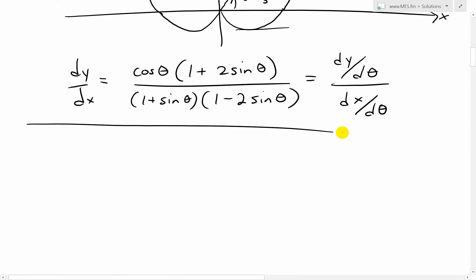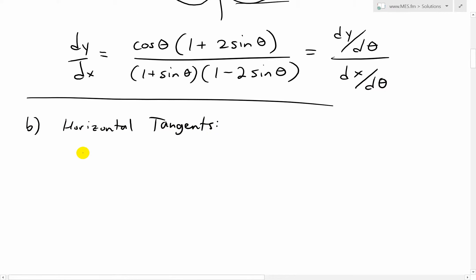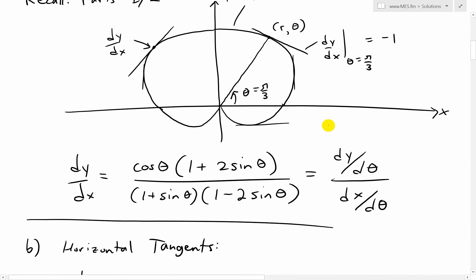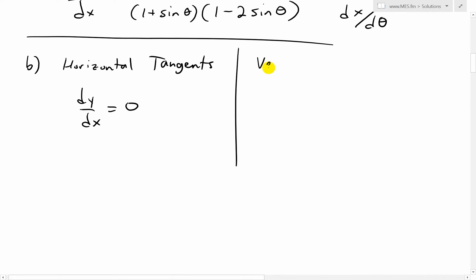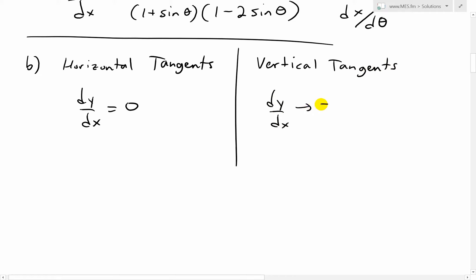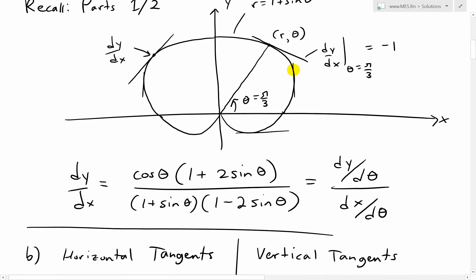To get horizontal or vertical tangents: for a horizontal tangent, we need dy over dx equals 0 — the slope is zero, giving a flat line. For vertical tangents, we need dy over dx to approach plus or minus infinity — the slope rises infinitely high. So for horizontal tangents, we need the numerator dy over d theta to equal 0 (when the denominator is not 0), and for vertical tangents we need the denominator dx over d theta to equal 0.